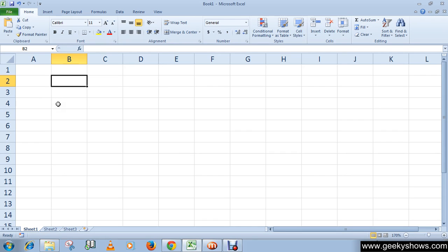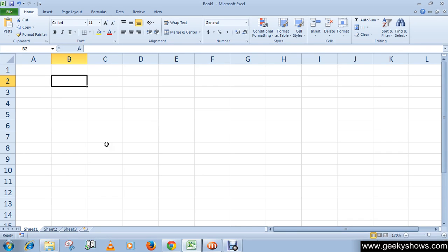Excel has hundreds of different functions to assist with your calculations. Each function has a particular syntax which must be strictly followed for the function to work correctly.